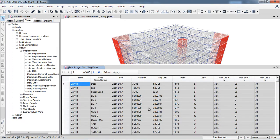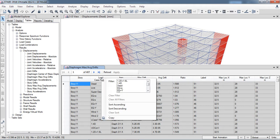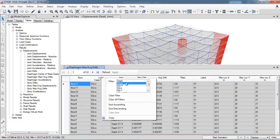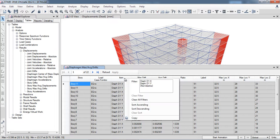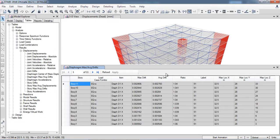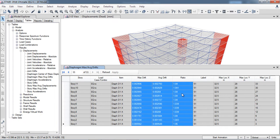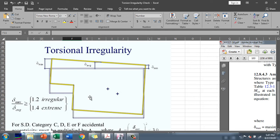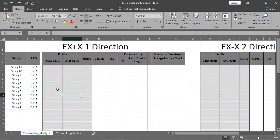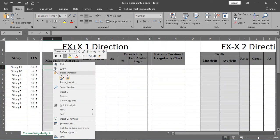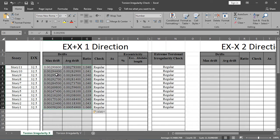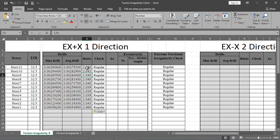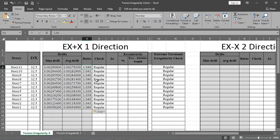When you click, all the drift values—maximum, average, and ratio—will appear. We have to see our lateral load cases, for example earthquake plus X in the diaphragm X direction. Here are the story drift values: maximum story drift, average story drift, and the ratio. I have selected all these values, copied them, and come back to your Excel sheet. Here you have to put the values. The ratio is 1.04, which is less than 1.2, so our structure is regular. Similarly, it is also less than 1.4, so our extreme torsional irregularity check is also satisfied.